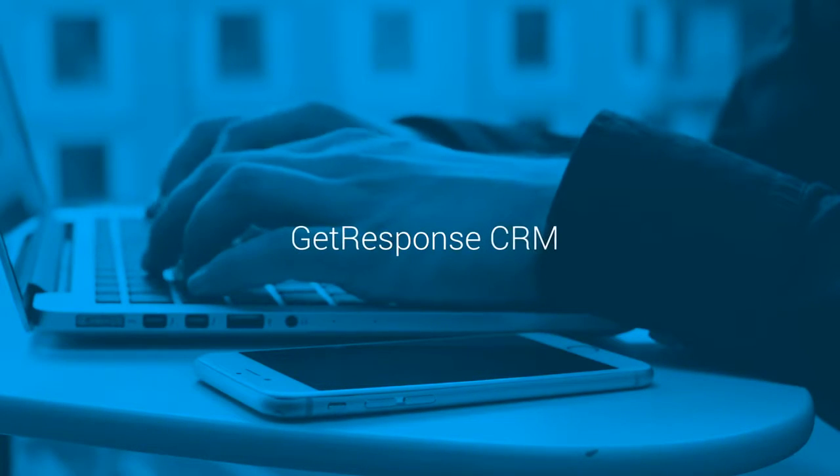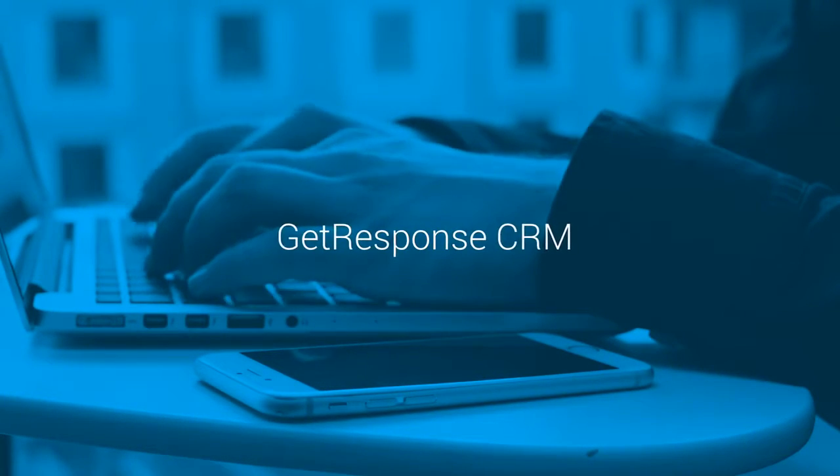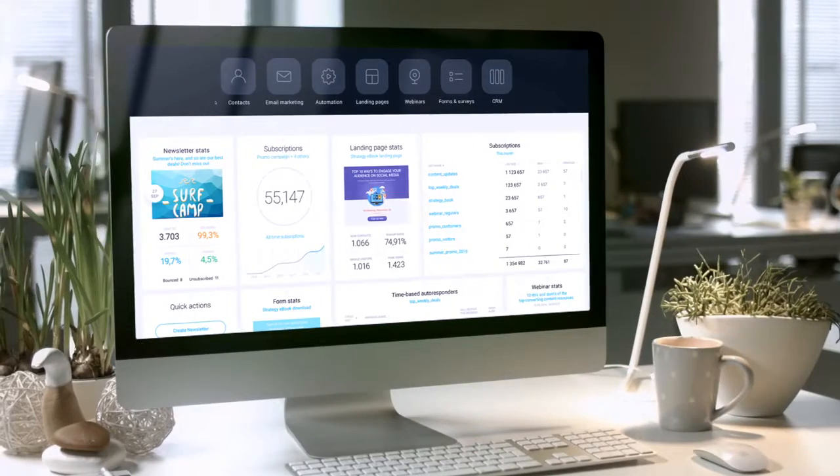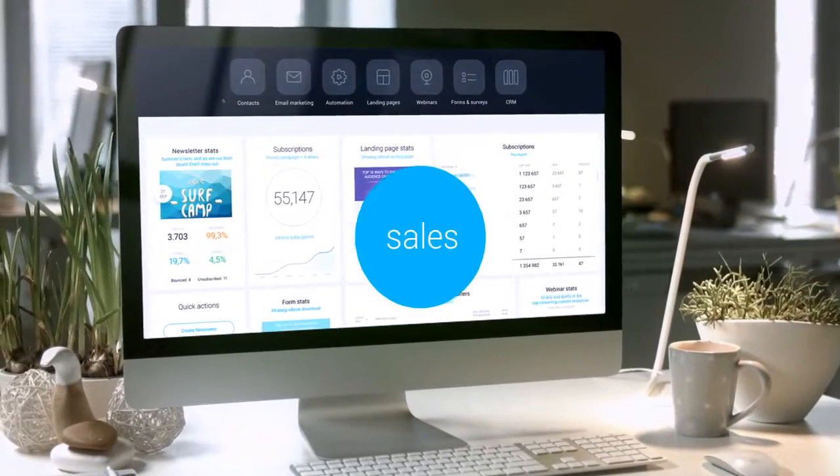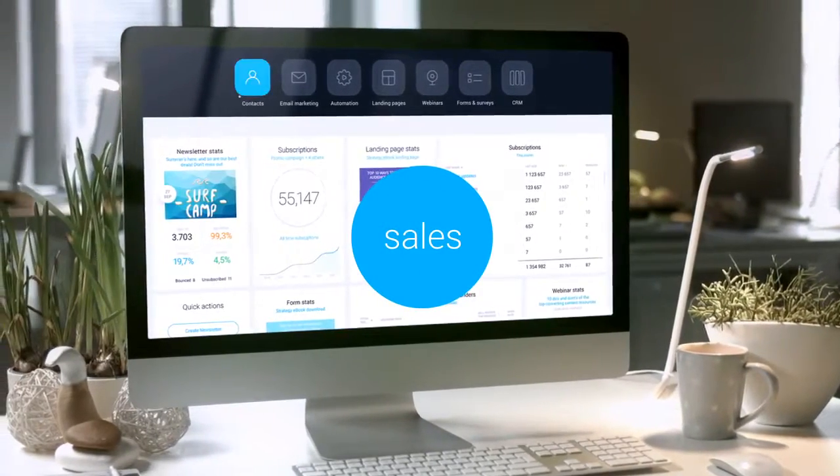With GetResponse CRM, you'll have everything you need to help you turn your email leads into sales, all in one place.